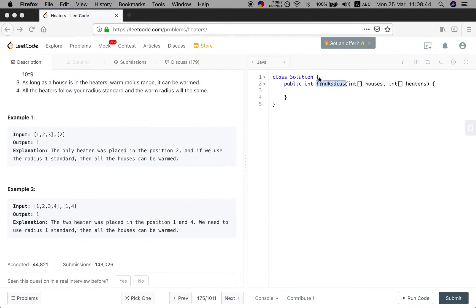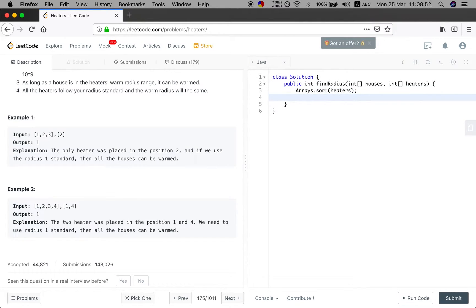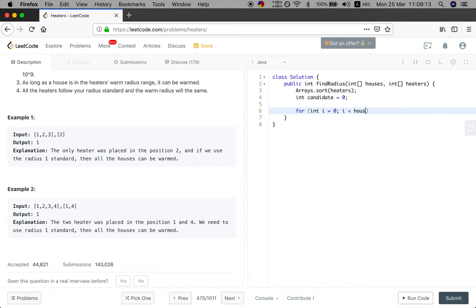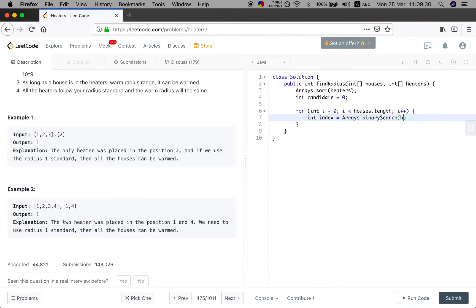So basically this is the algorithm. First, because we want to do binary search, we sort the heaters array. Then we initialize a candidate distance to 0 and iterate through the houses. For each house, we use Arrays.binarySearch on the heaters array to find if that house value exists. If the index is greater or equal to 0, which means we found it in the heaters, we just continue.